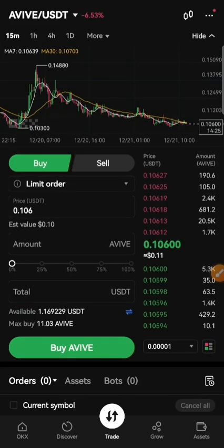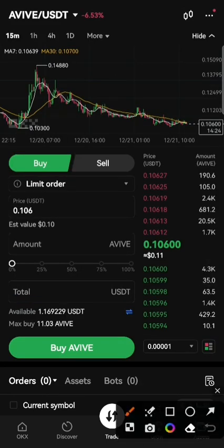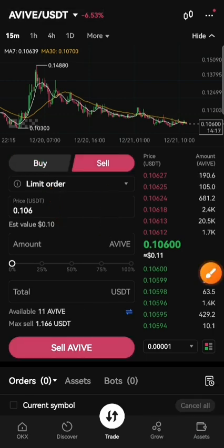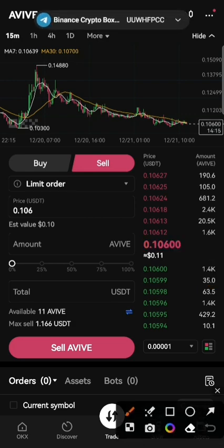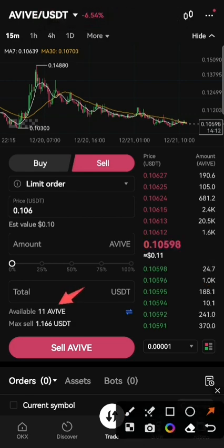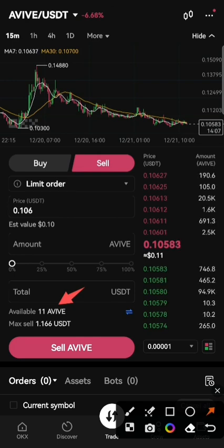Here you can see there are two options: buy and sell. This one is buy and this one is sell. Select sell — I already transferred 10, and I have 1 coin, so the total comes to 11.